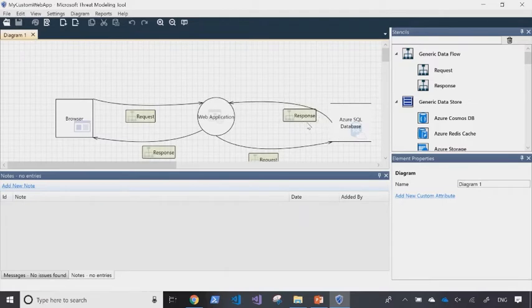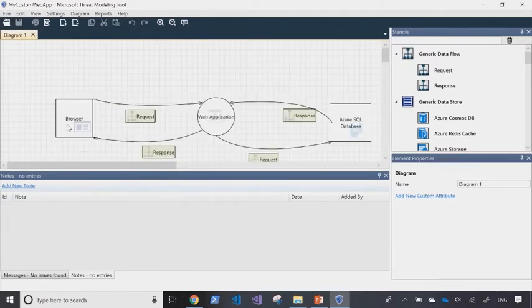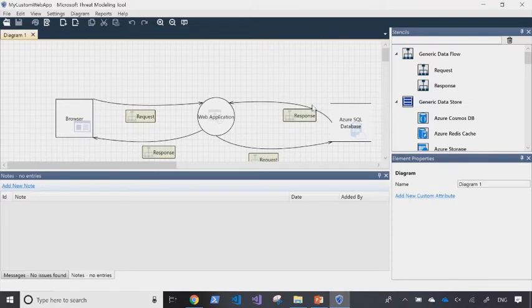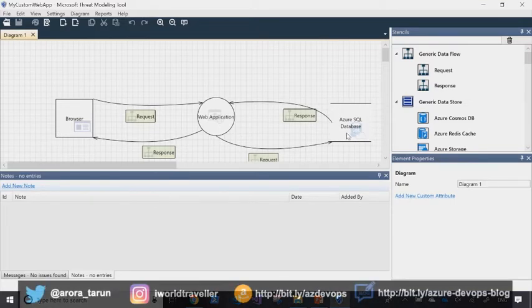Now, as you can see in this web app, the workflow that I've created, the user interacts with the web application from the browser. The request flows into the web application. A request is then raised to the SQL database. The SQL database then sends the response, and then the response goes back to the browser.